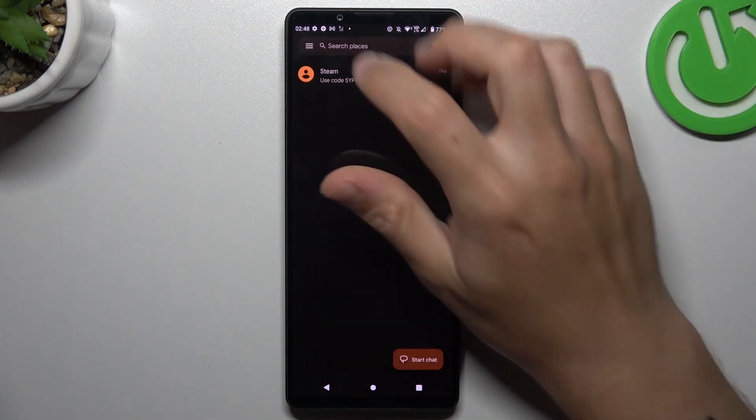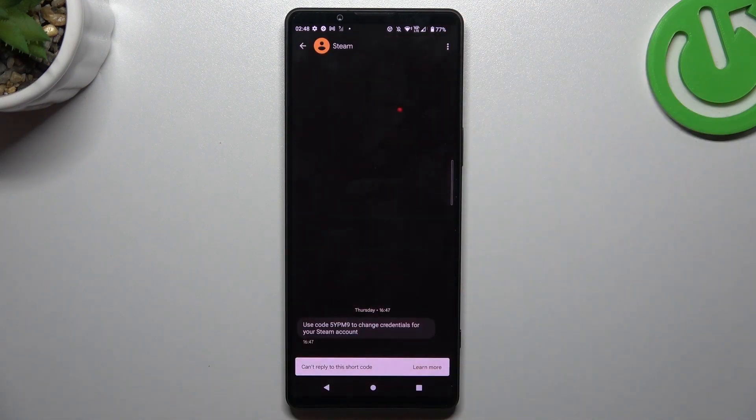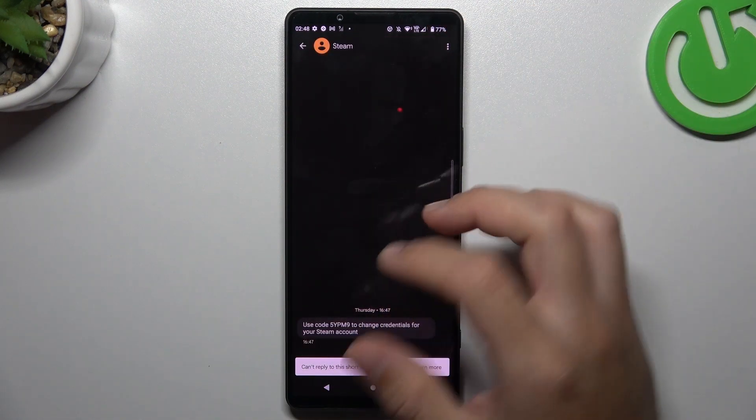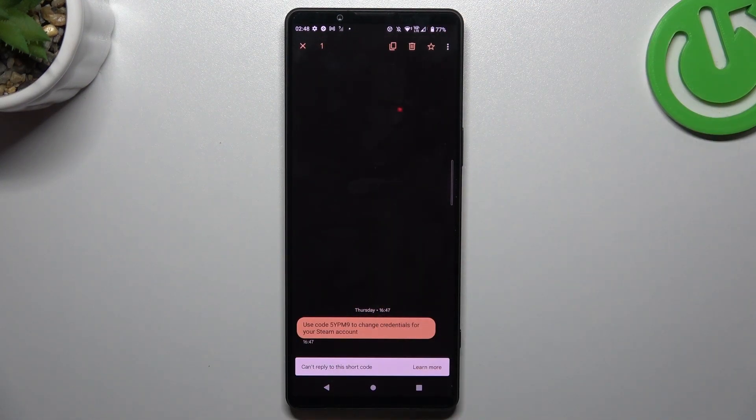On the first step, open the text app, then go to the conversation and select the message that you want to forward.